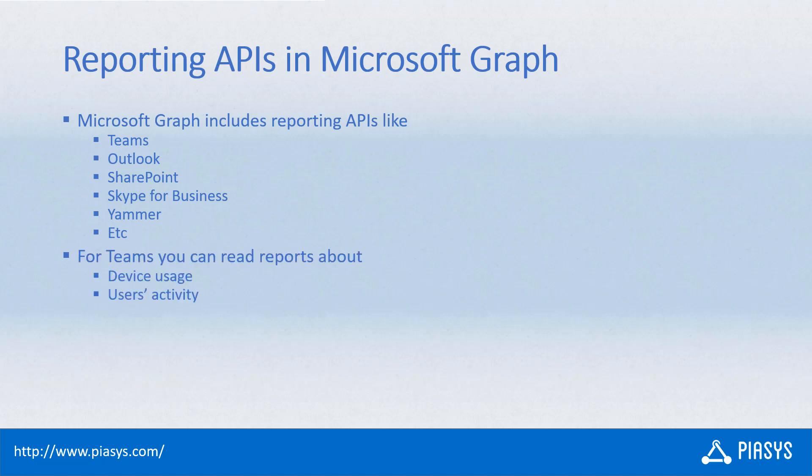Whenever you export a report, you can, for example for Teams, export statistics about device usage and user usage in Microsoft Teams, and you will get a CSV file as the result of the endpoint invocation.